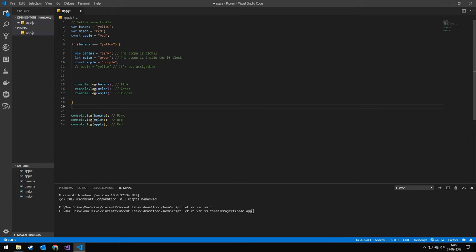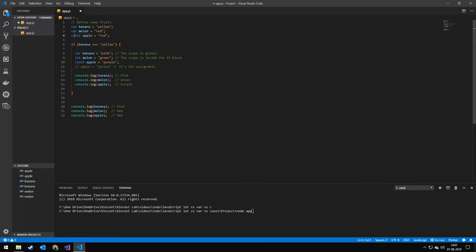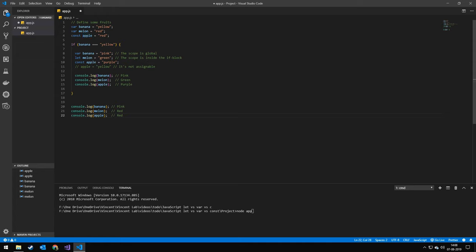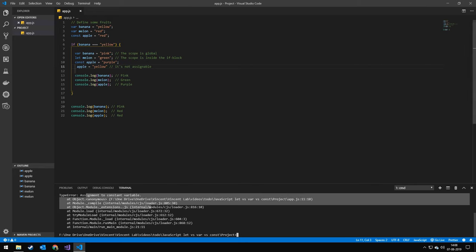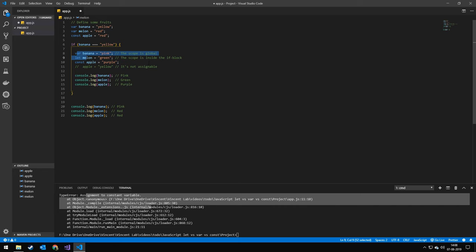The last one I'm going to be taking a look at is const. Const is only assignable once and it works the same way as let. So that means that if I have this const up here, I set apple to equal red and down here I set apple to equal purple. Then when I print it out, apple will actually be purple here, but it will still be red down here. And if I try to reassign a variable, then I'm going to get an error. I'm going to try to run that. I'll get assignment to const. So a const you can only assign to once, where both a let and a var you can assign as many times as you want.